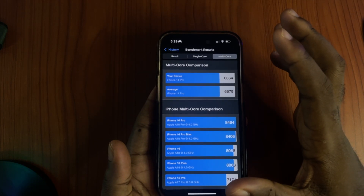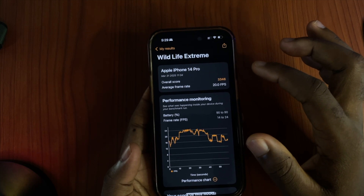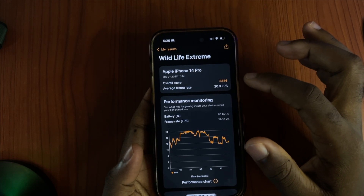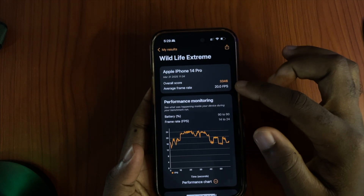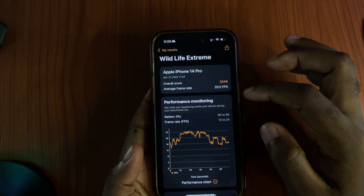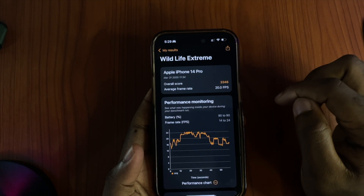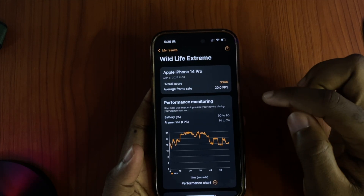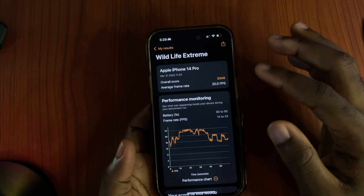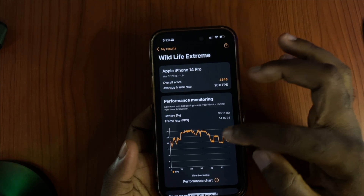We also have 3DMark. On 3DMark Wildlife Extreme, the score I got was 3346 with an average of 20 frames per second, with basically no battery drop. This looks like how a stable build should be.